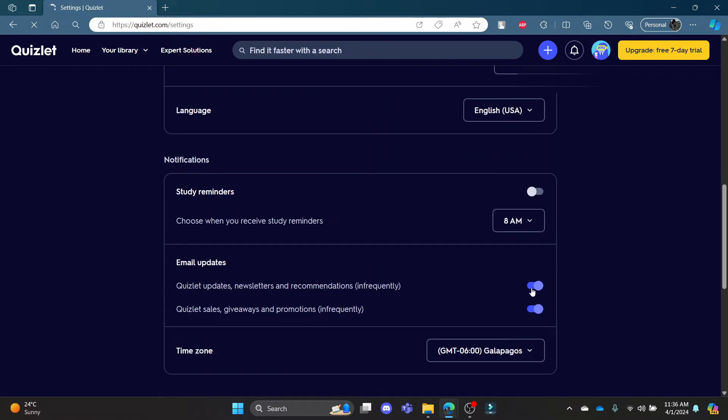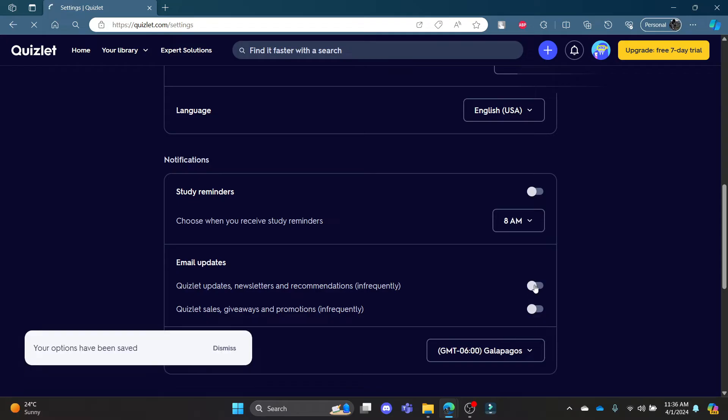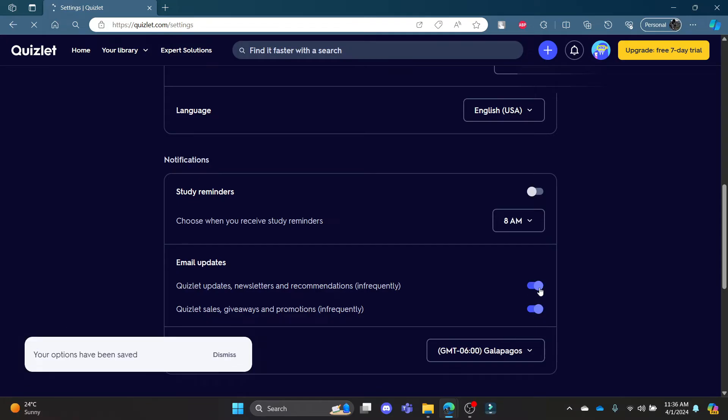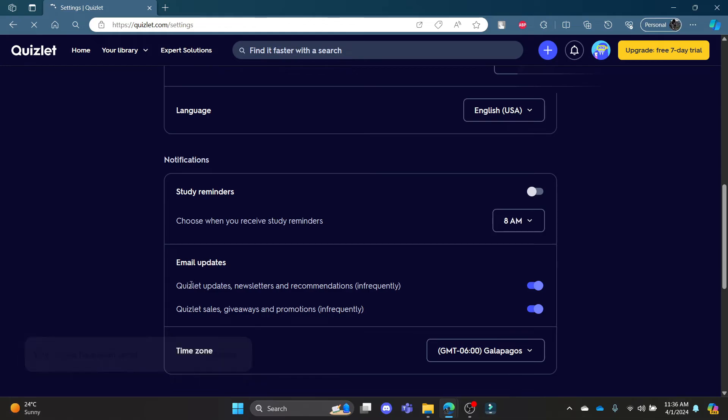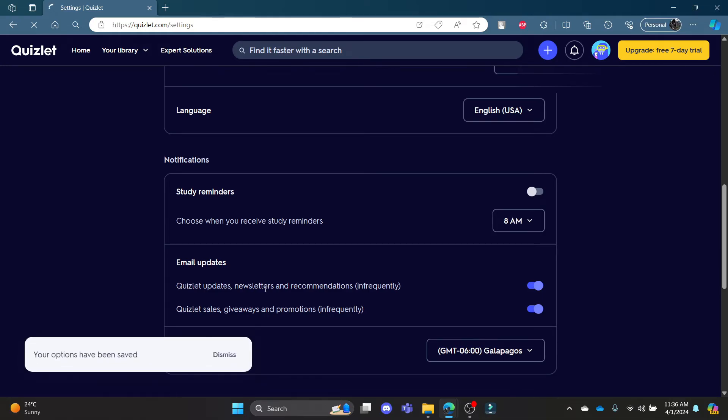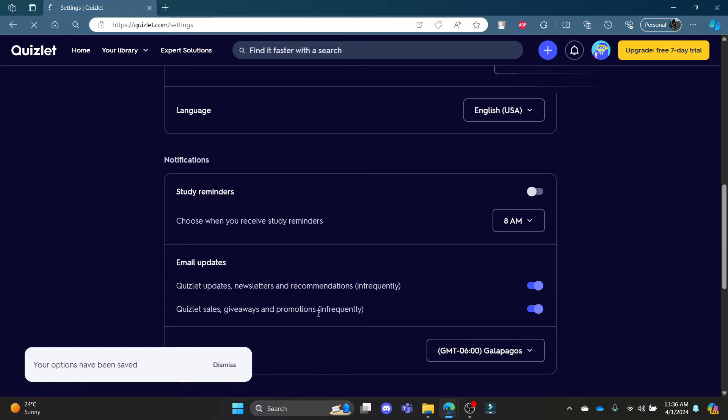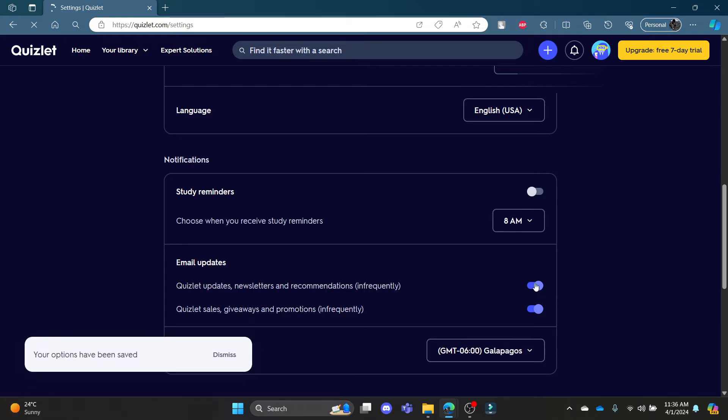You can see that there are two buttons over here which you can turn off. So go ahead and turn off this option of Quizlet updates, newsletters and recommendations, and Quizlet sales, giveaways and promotions.